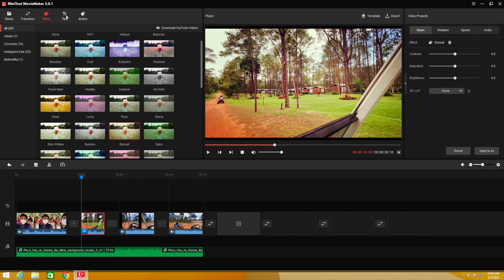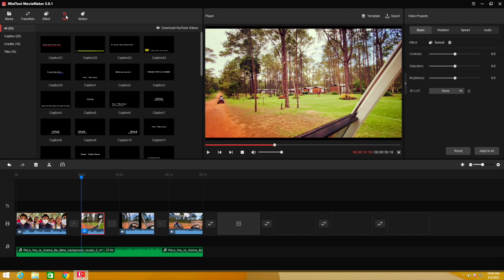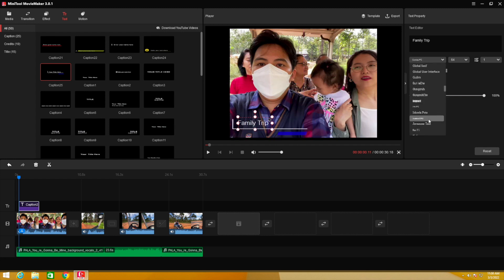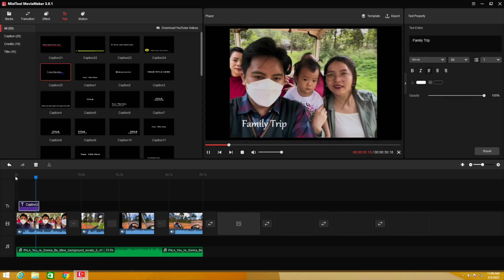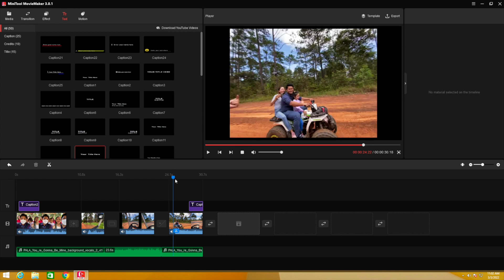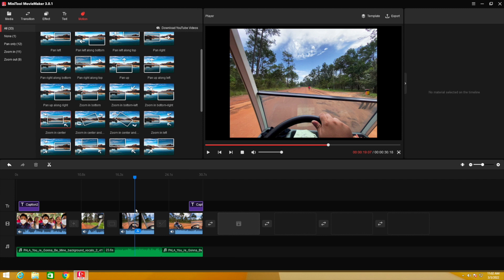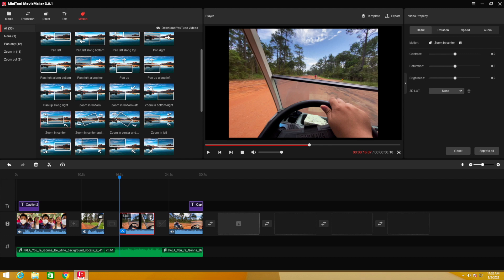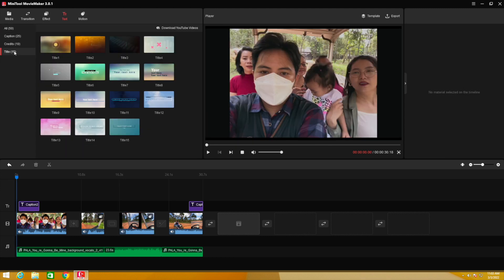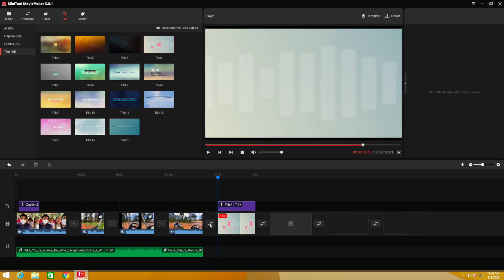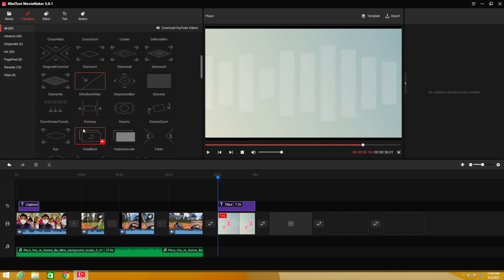The next feature is Text. You can add text overlays onto your clips. I'll drag a text style and drop it on top of the clip in the timeline. Now I have text on the video. After that, let me introduce Motion. Motion is a bit different from transitions — you drag a motion onto a clip and it adds a camera movement effect. I'll also add a final text title at the end, and use a zoom-in transition there.